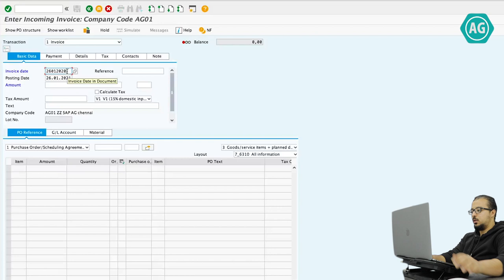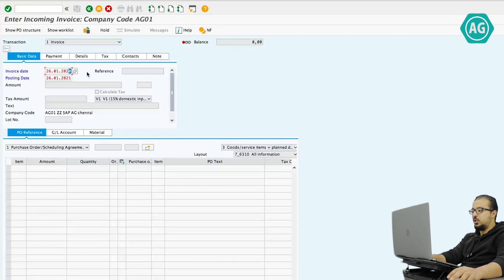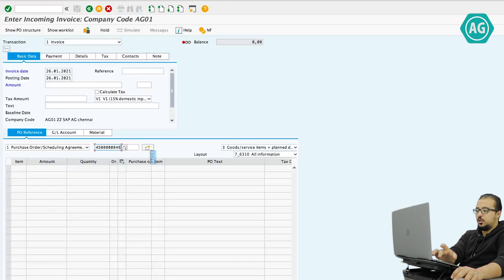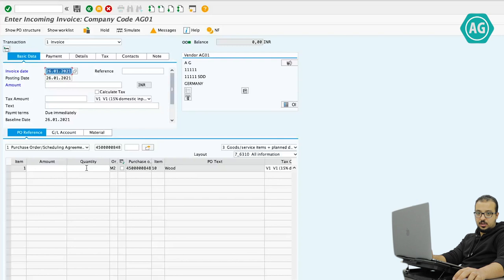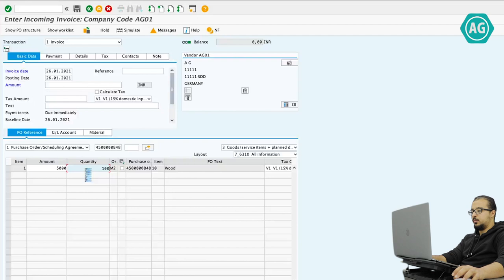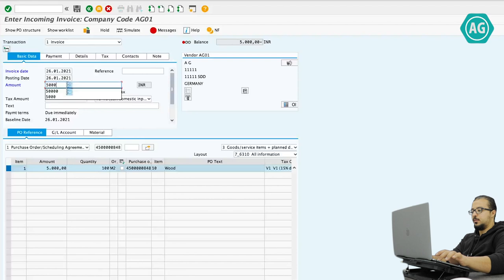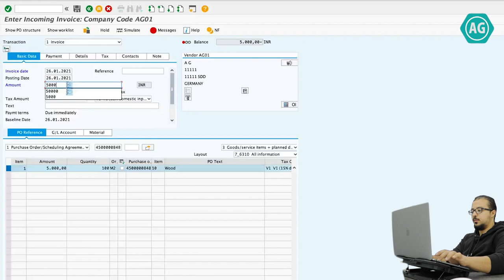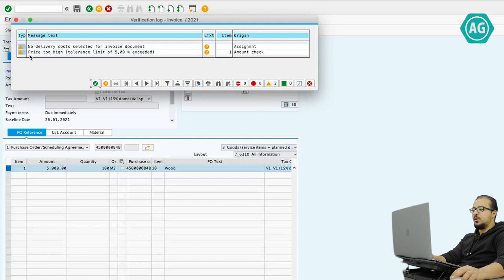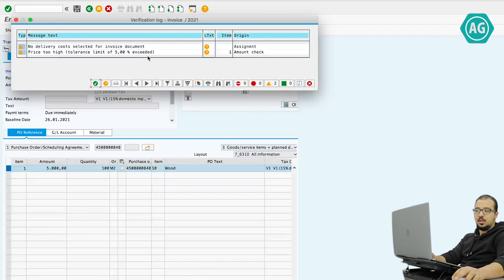Invoice date 26/01/2020, purchase order number 2021. The PO number is entered and we press Enter. As you see, I don't have an amount or quantity because we did not post the goods receipt, so we have to insert the amount and the quantity manually. The purchase order had 100 units at a price of 25 each, so the amount I'm going to pay is 5000 and the quantity is 100. Looking at the warning messages, there is one saying: price too high — tolerance limit of 5% exceeded. This is the tolerance limit for invoice verification — actually one of the tolerance limits, because invoice verification has many tolerance limits.